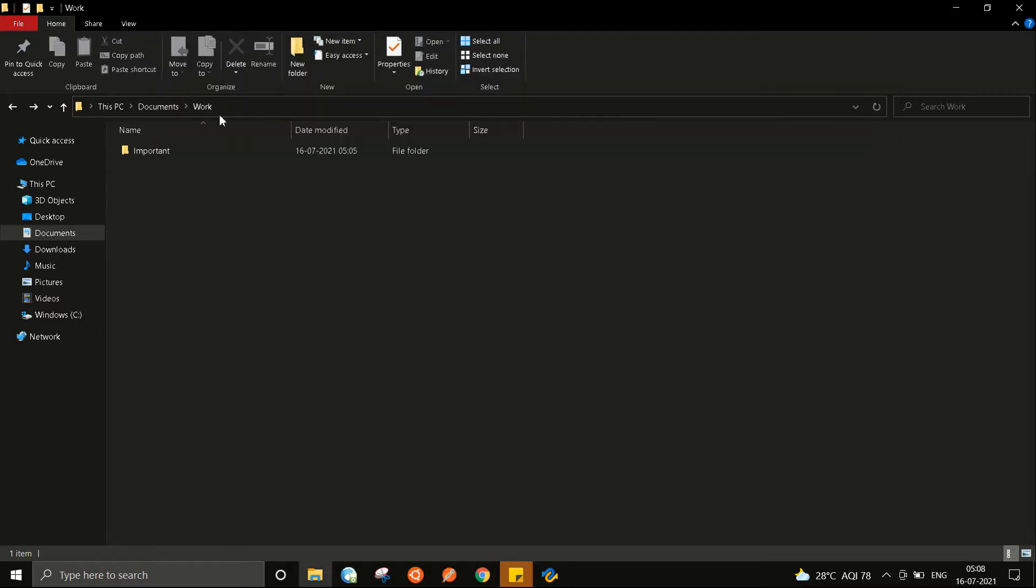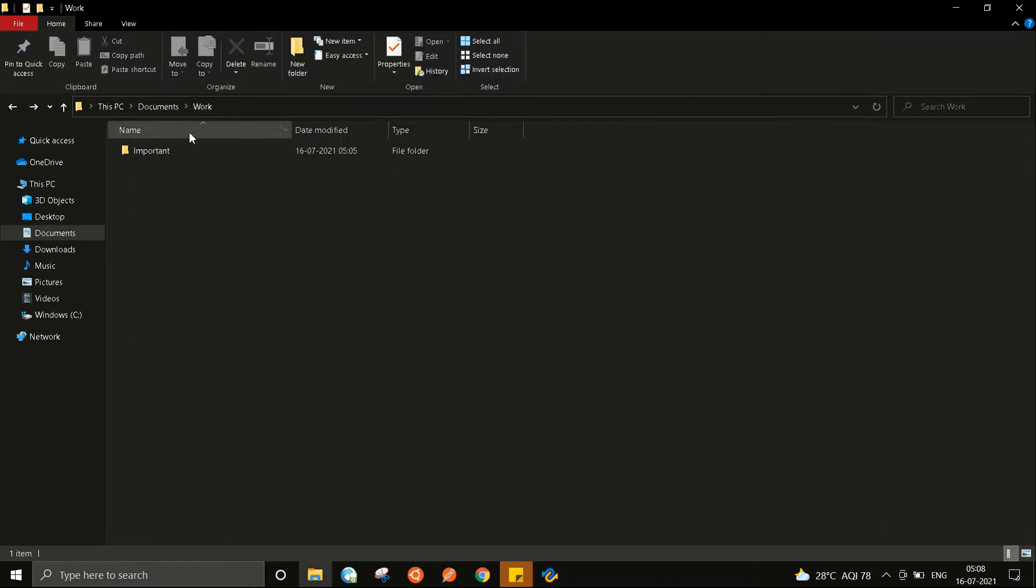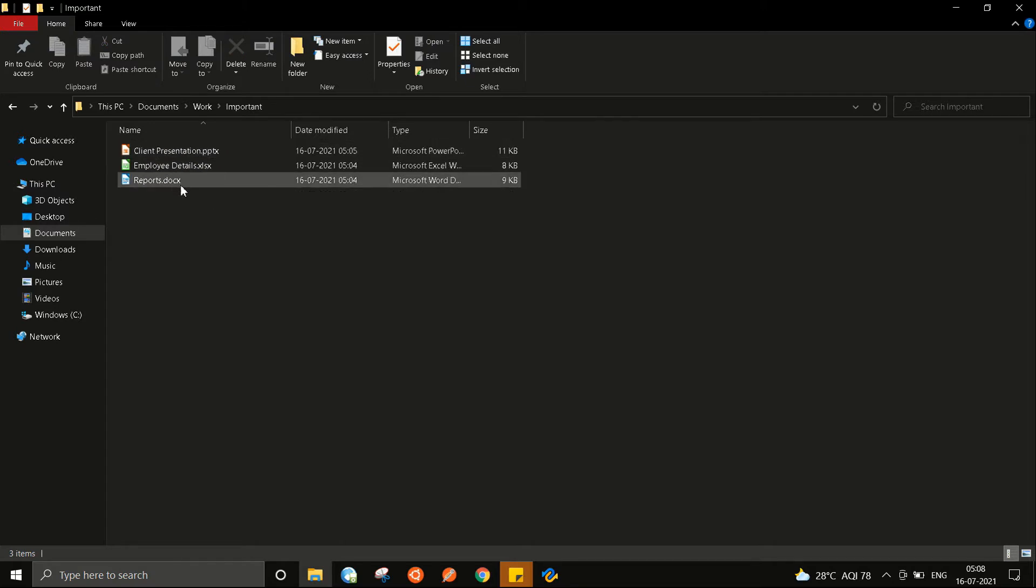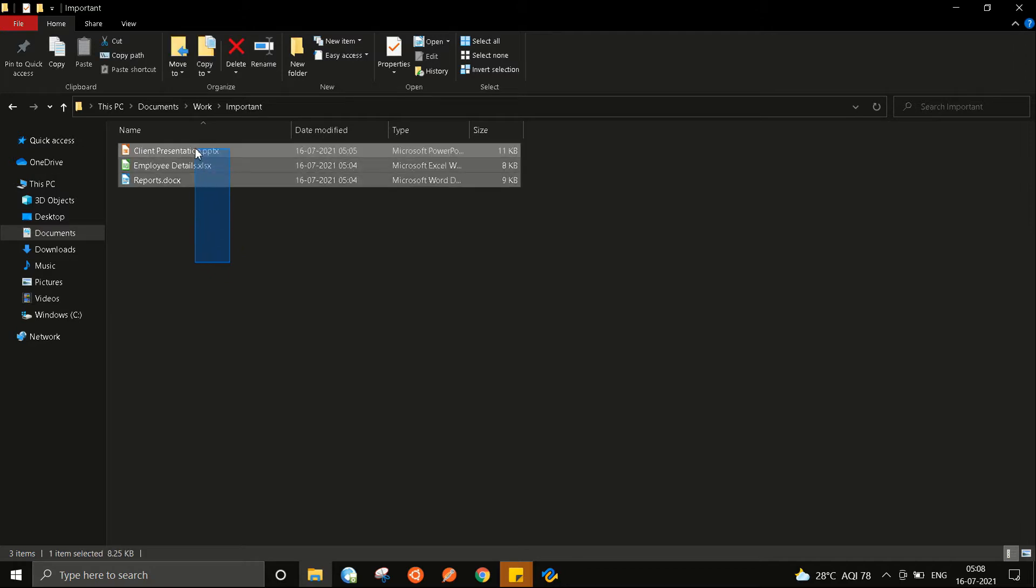Right now I have some important files specifically a PPT, a doc and an Excel sheet in this folder named important and I am now going to delete them.